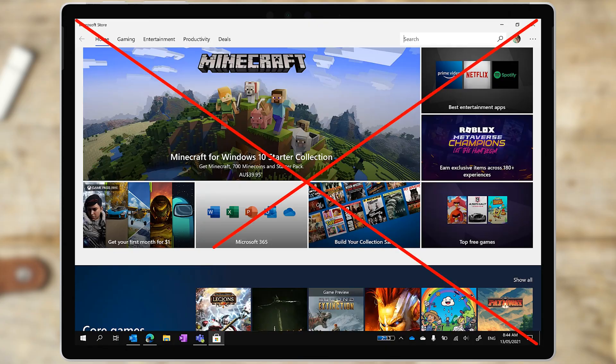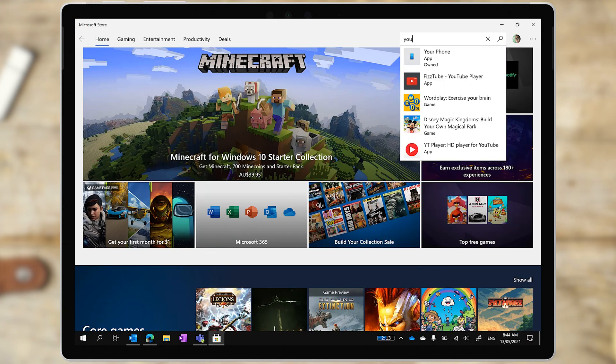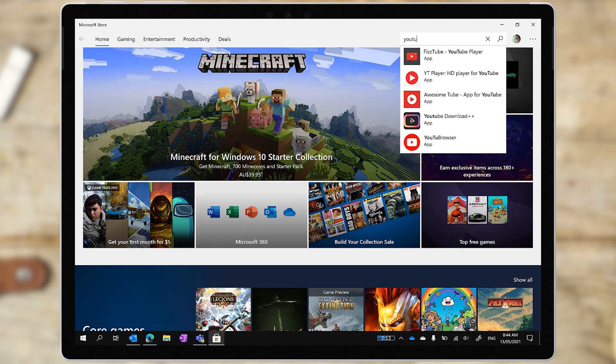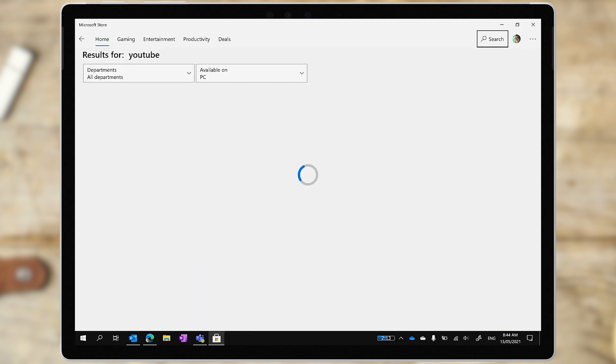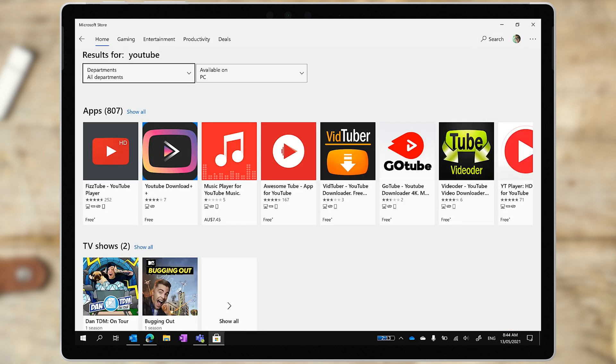YouTube is not available in the Microsoft Store still. There are a number of third-party YouTube clients there, but Google tends to make life hard for these apps, changing the rules and breaking them constantly. So none of them give you a really great user experience.